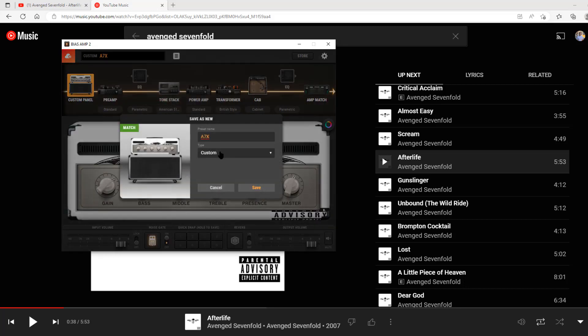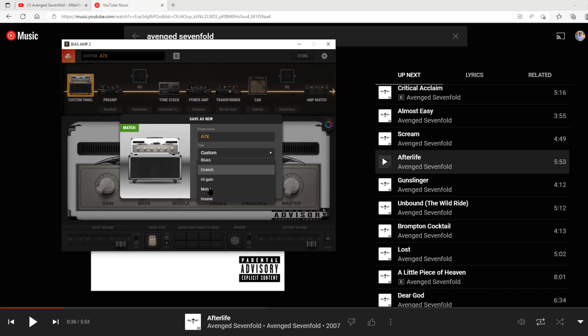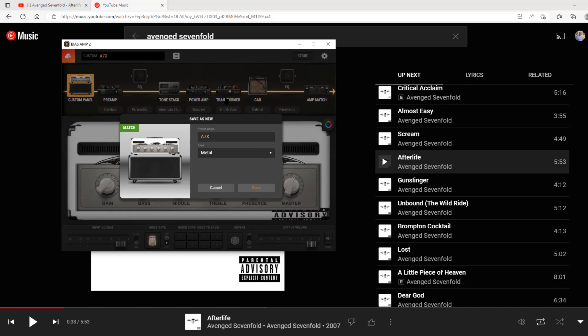All right, I'm going to save it as new. I'm going to do it as a high gain or I'm going to do it as metal. This actually doesn't matter. This is just the category you go to when you finally import the tone into Bias FX 2. Metal. Save. So that's the category it's going to be in Bias FX 2, waiting for it to save here.